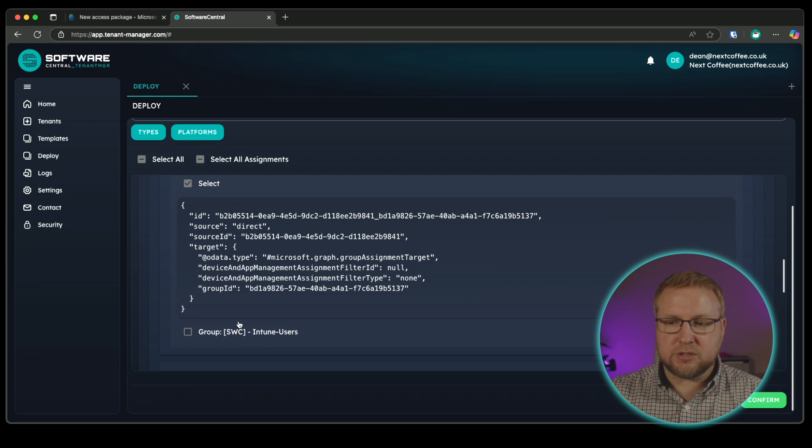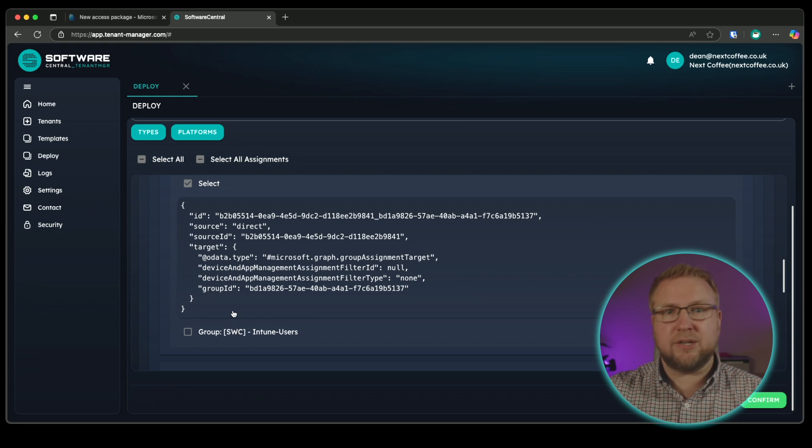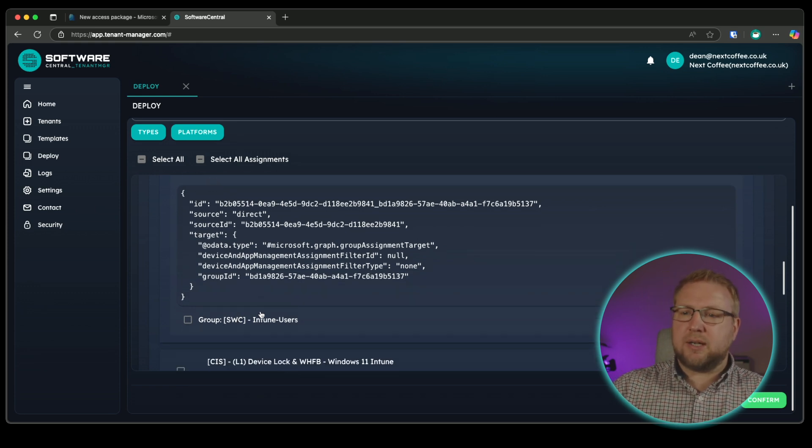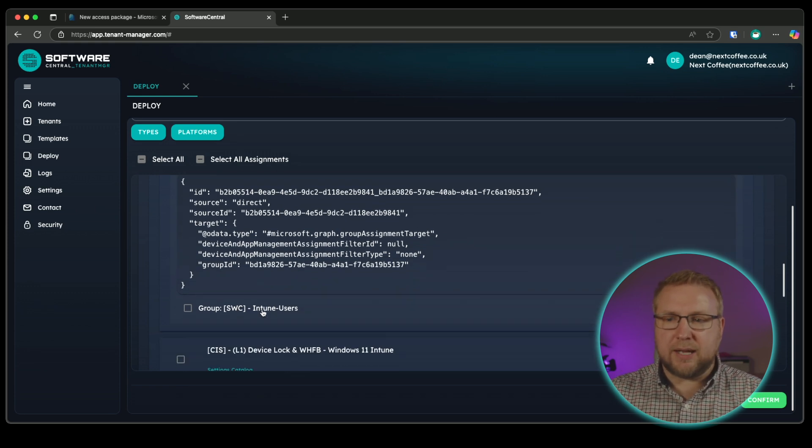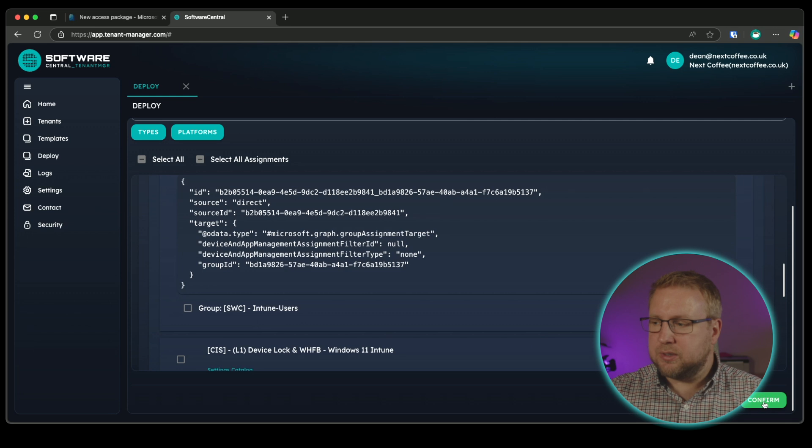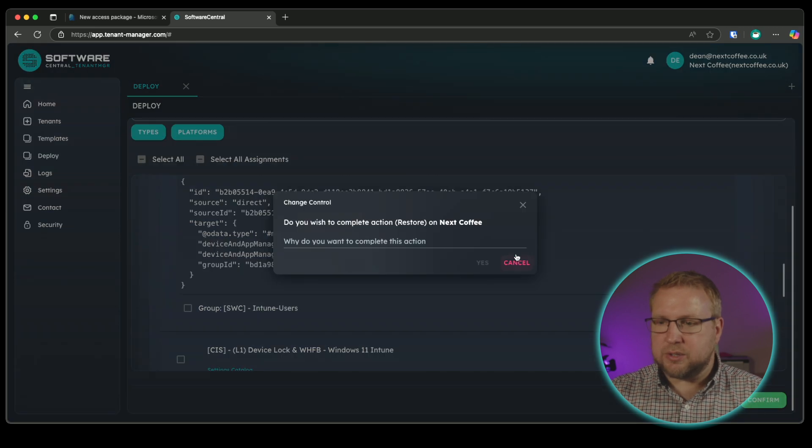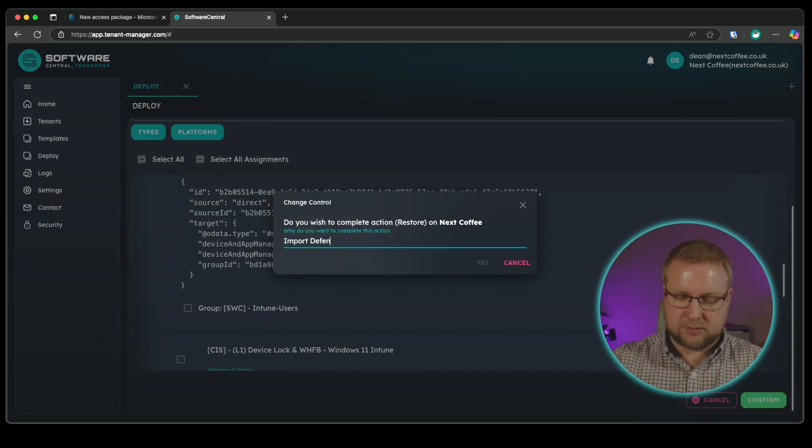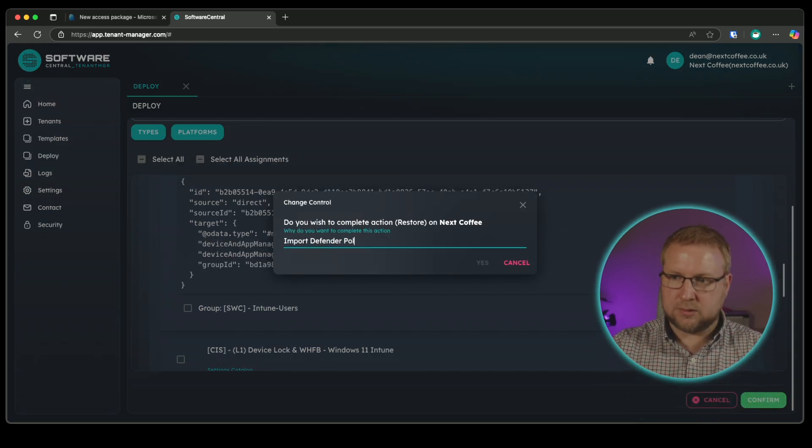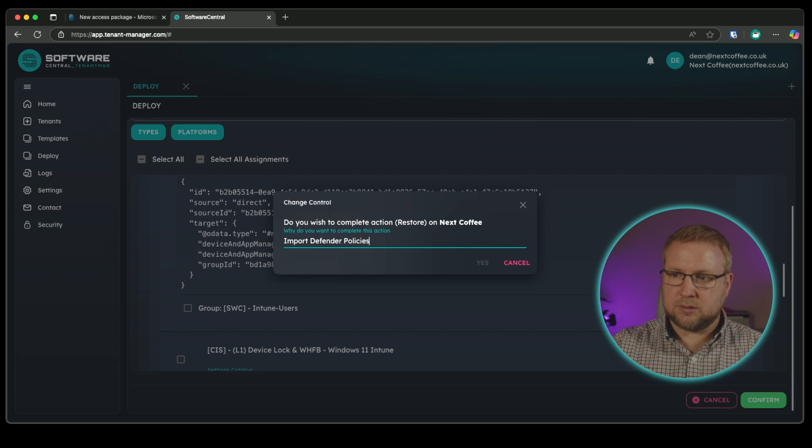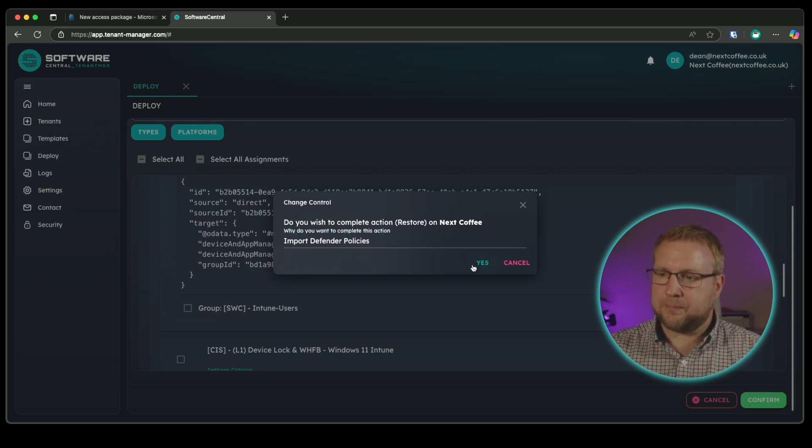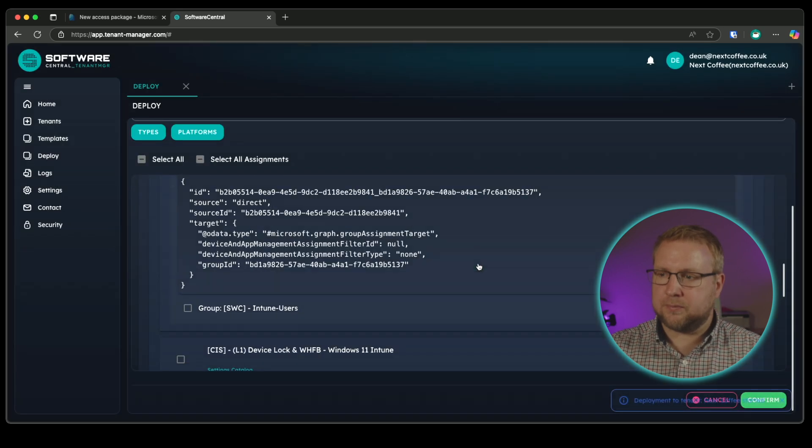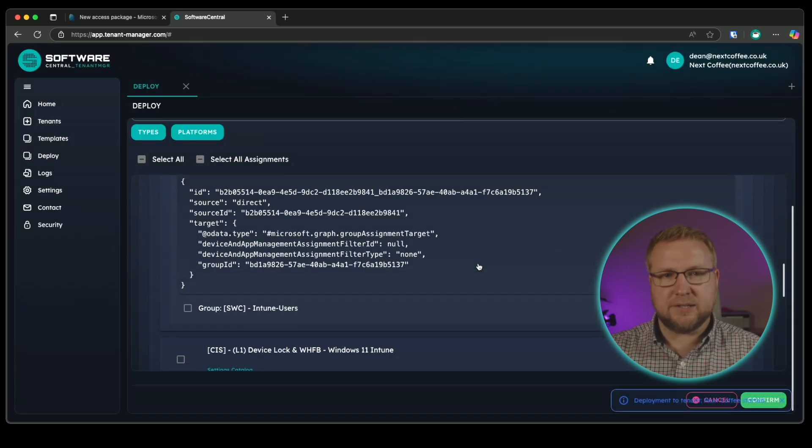I'll remove the users group that I'm going to deploy it to because once it's in Intune, I'll deploy it to my own group that I have in Intune. All I need to do is choose confirm, give it a justification, and it's started. Really, really simple.